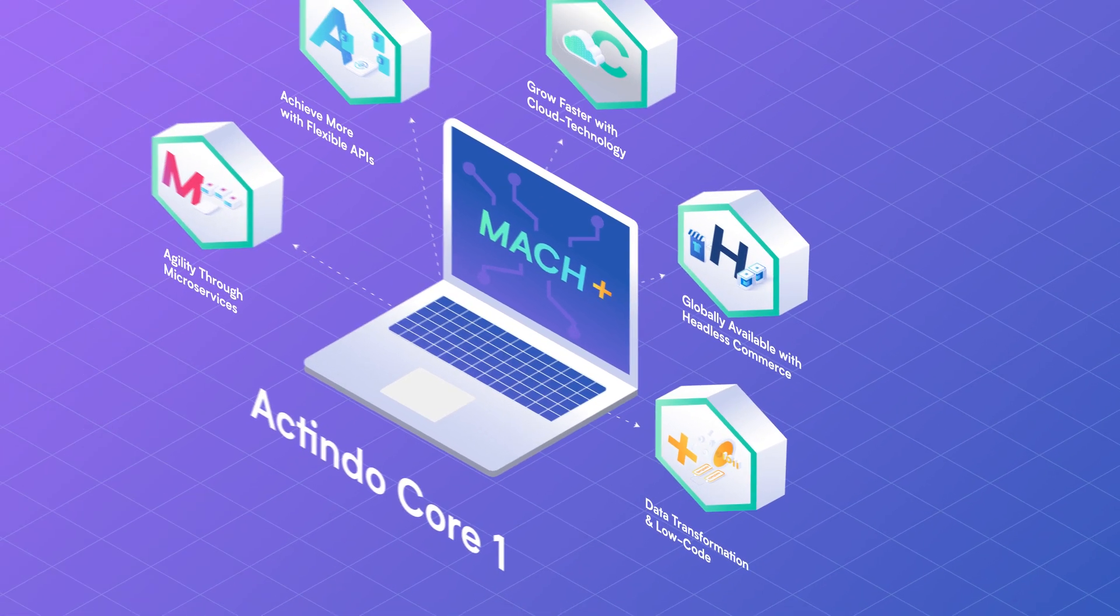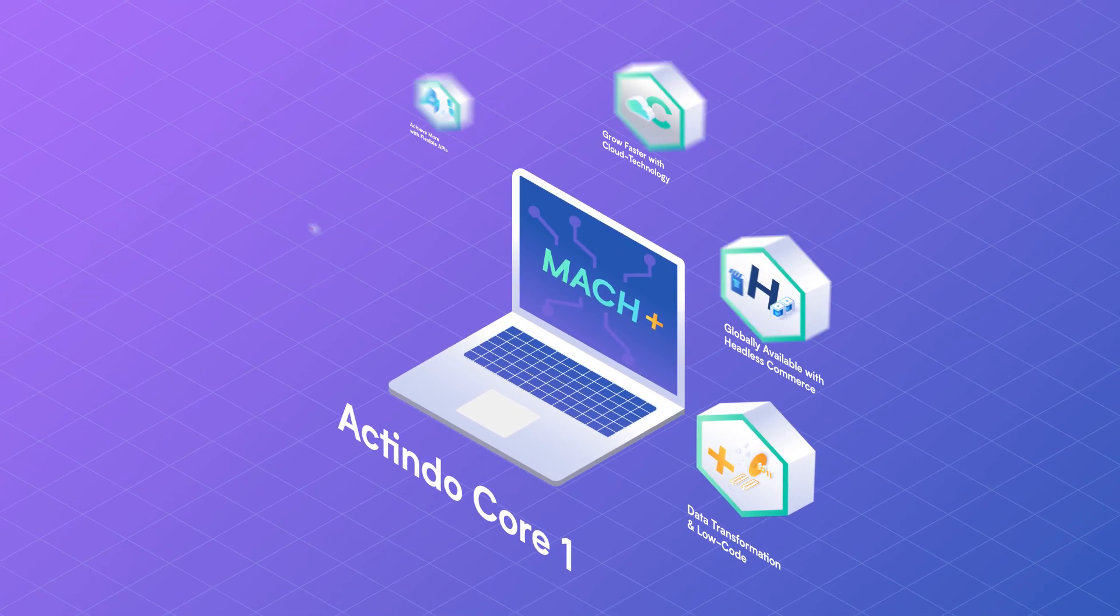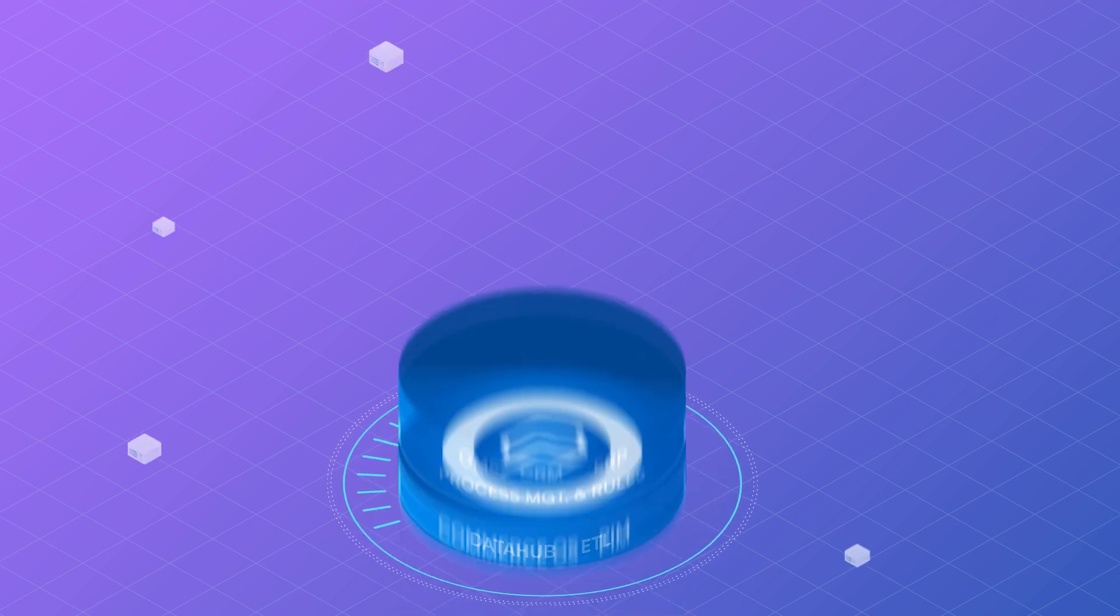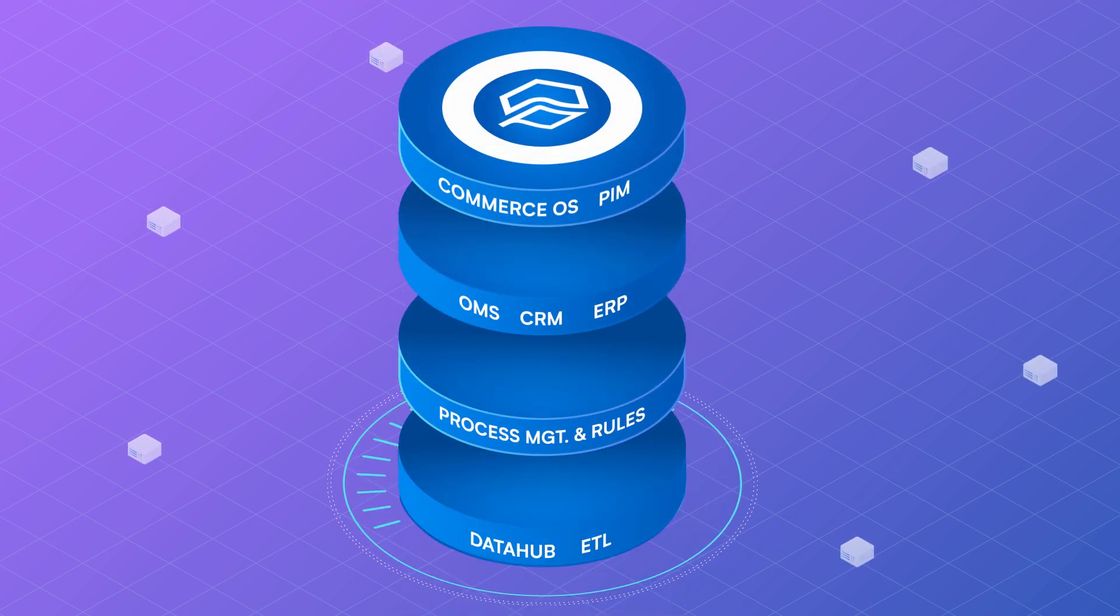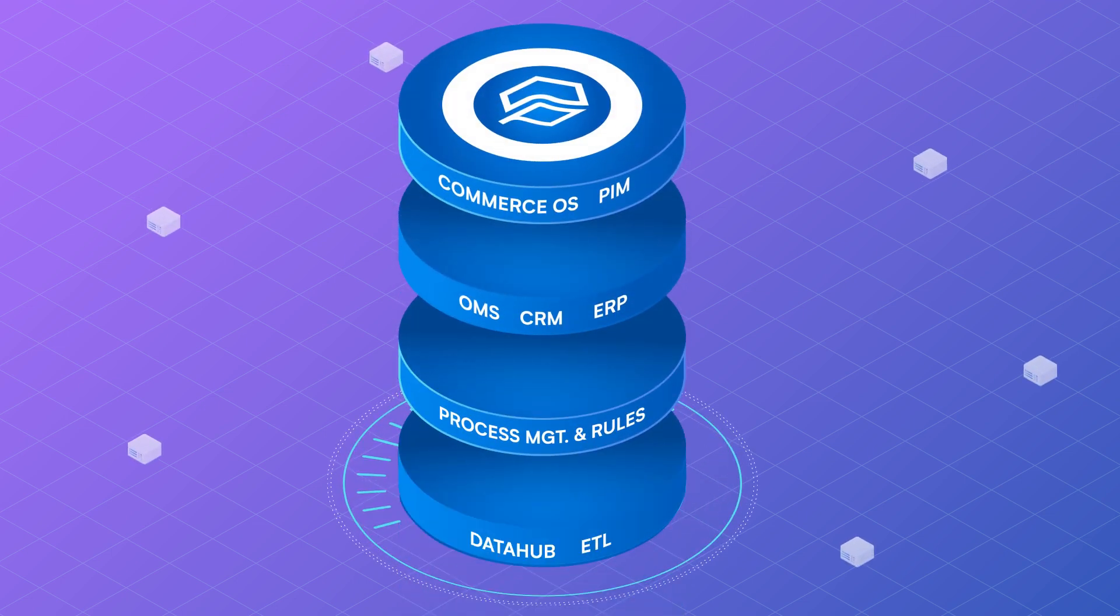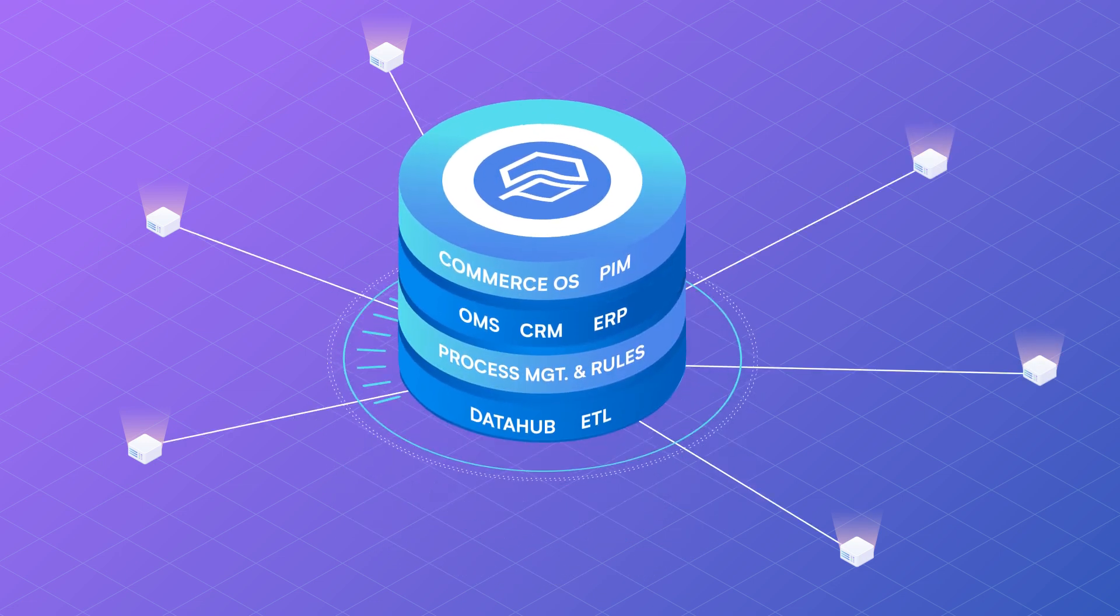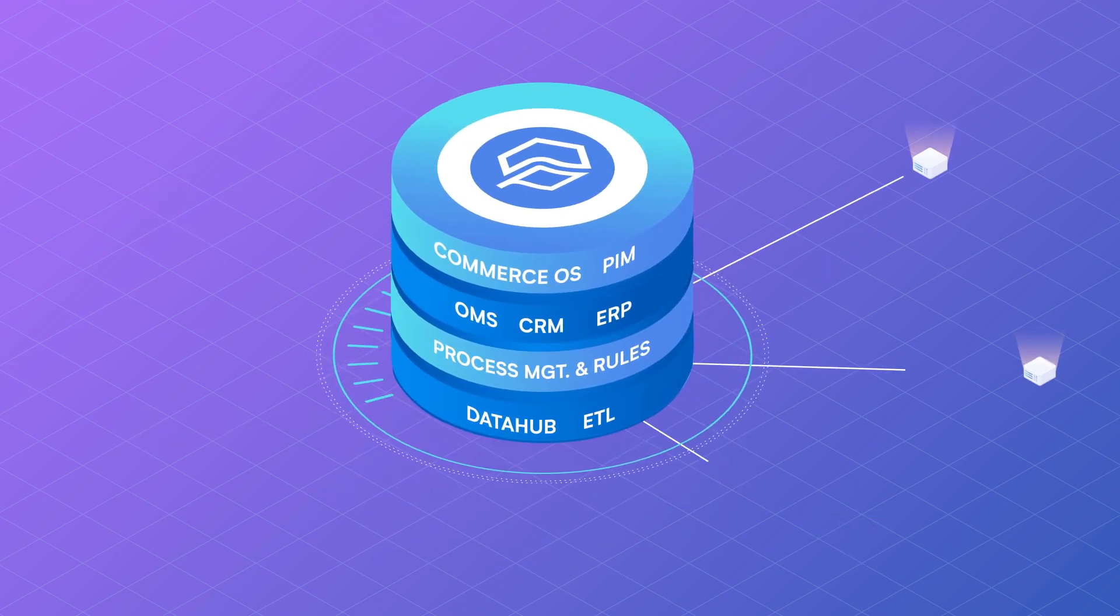You get efficient processes and workflows, and make the right decisions faster. Instead of unused data silos, you finally have clean data in one central location.